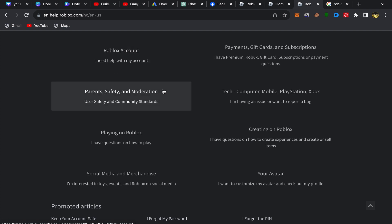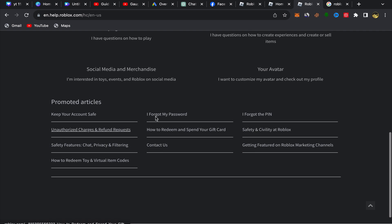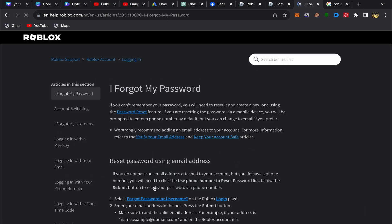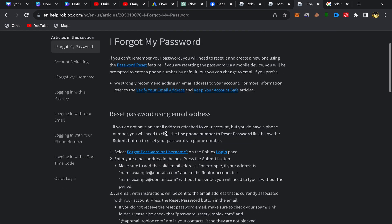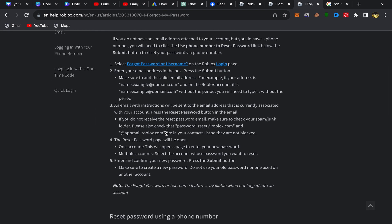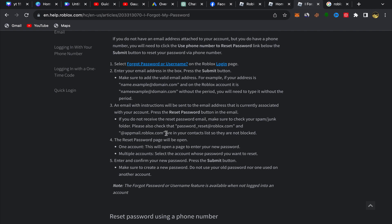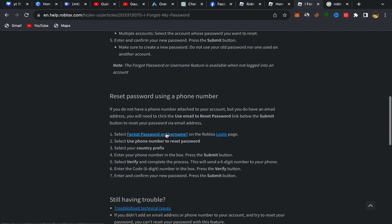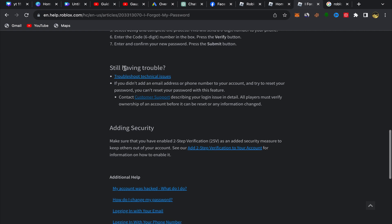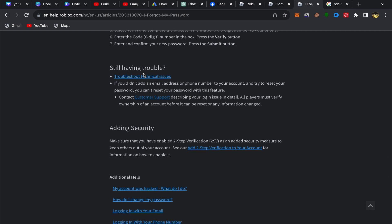Select 'I forgot my password.' You will be on the next page. Since you want to get your account back without email and without password, scroll down and keep scrolling until you see 'Still having trouble.'